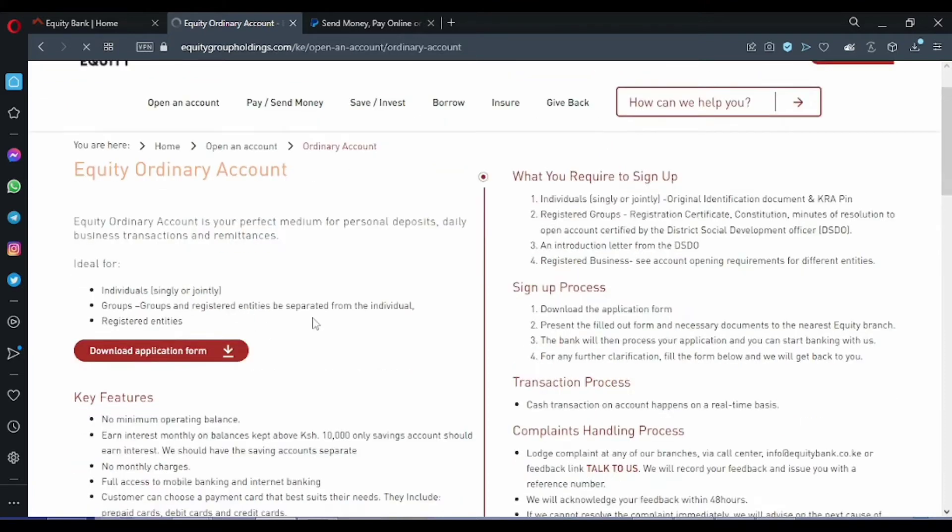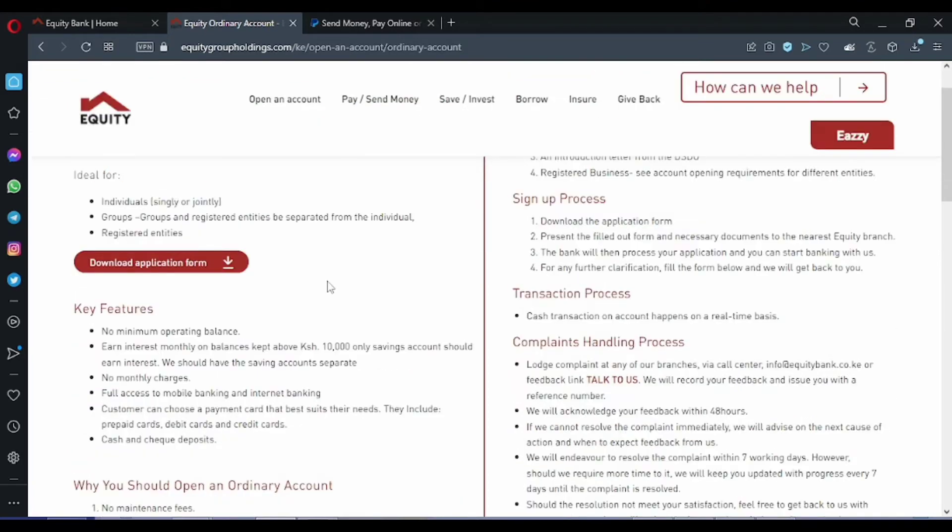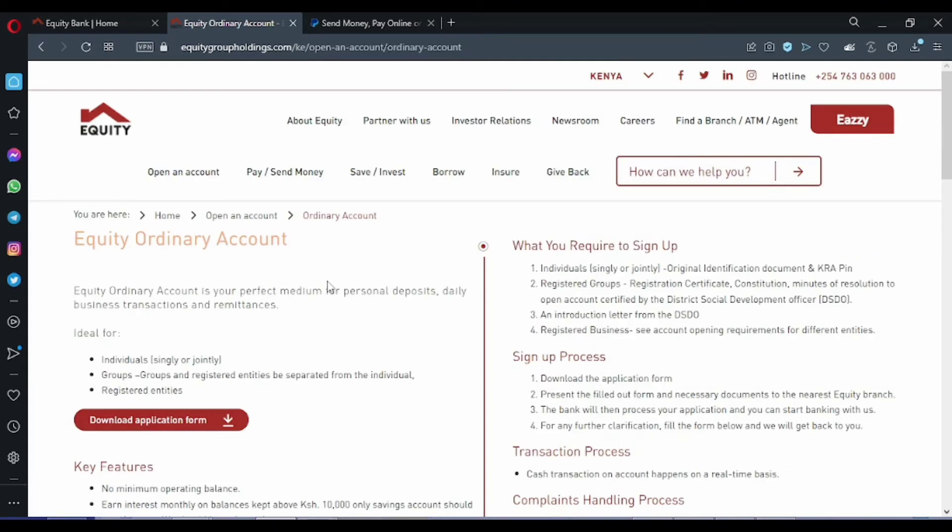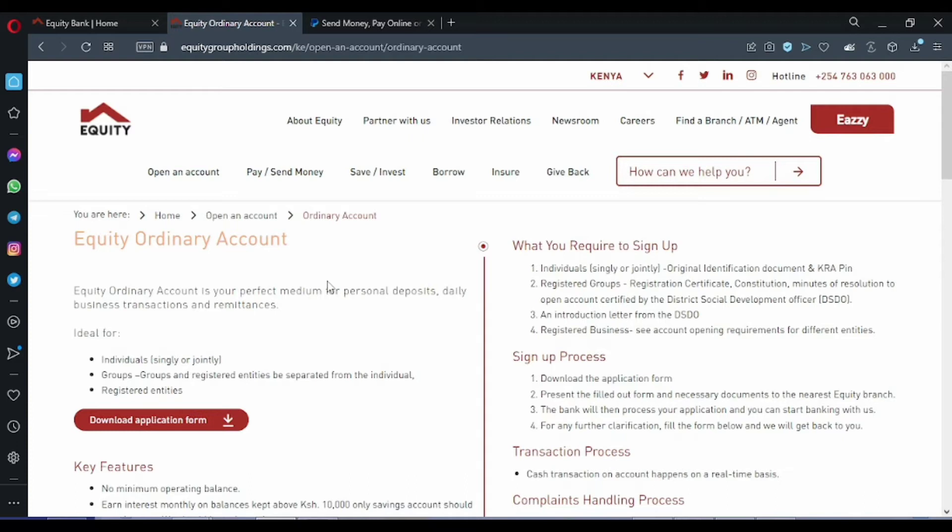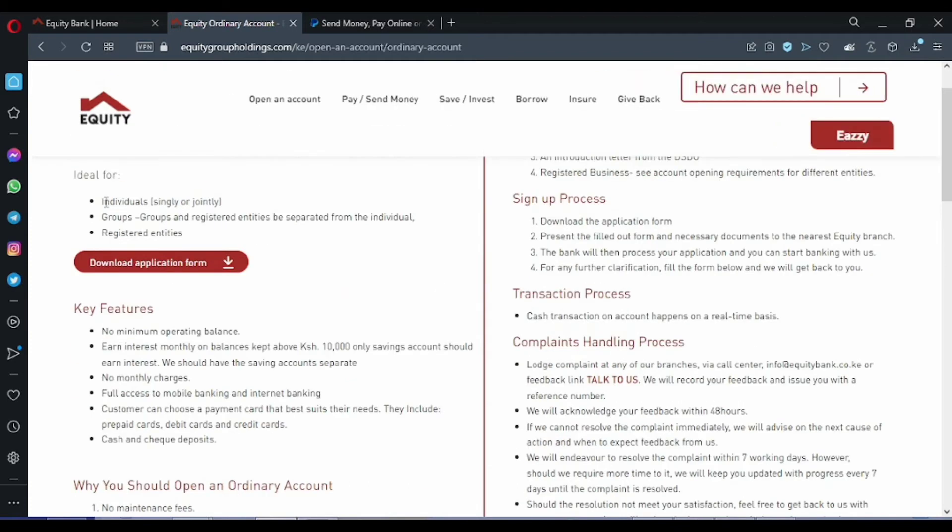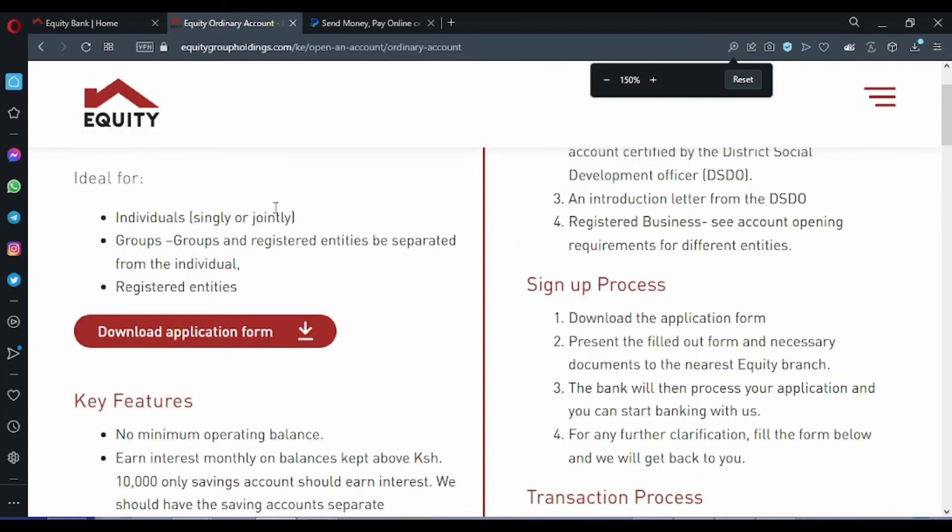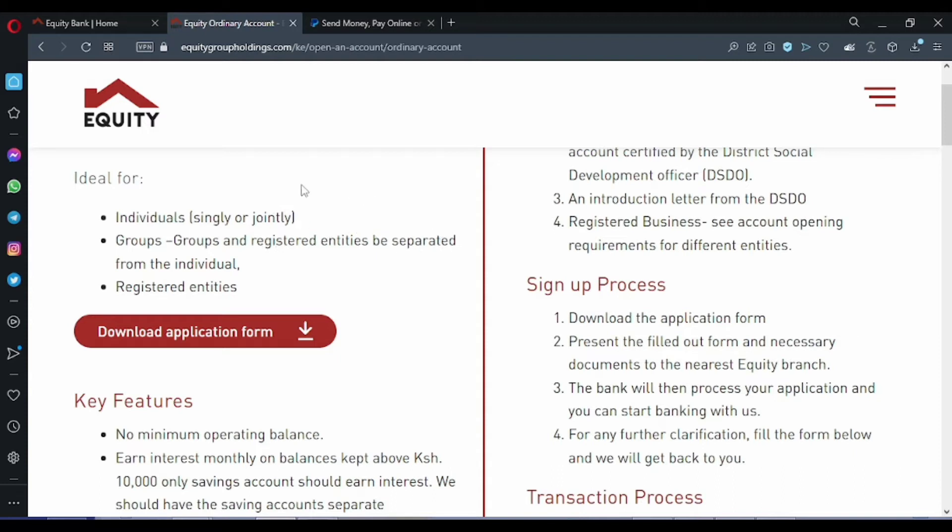This is the information for opening Equity ordinary account, which is your personal account. Basically these are for individuals - individuals simply or jointly, groups, and registered entities separate from the individual. So the next thing we need to do...